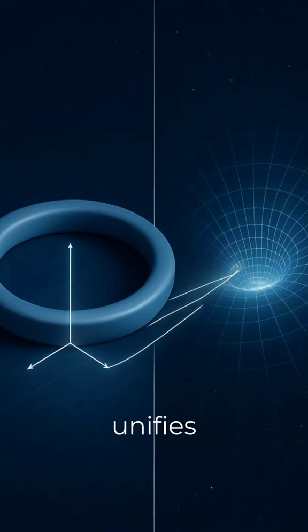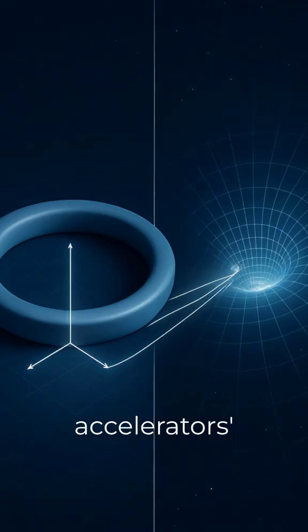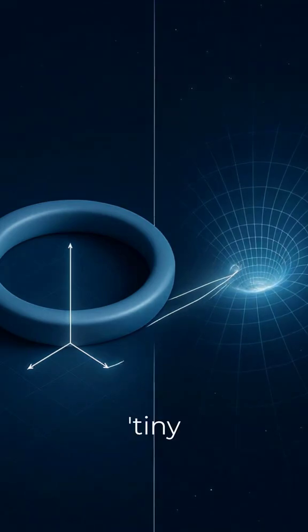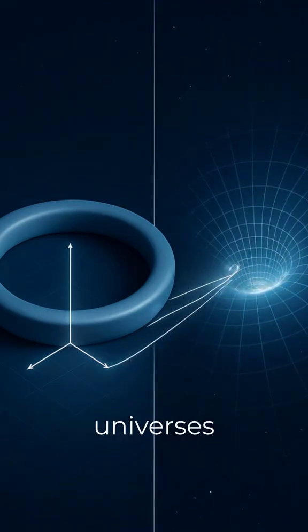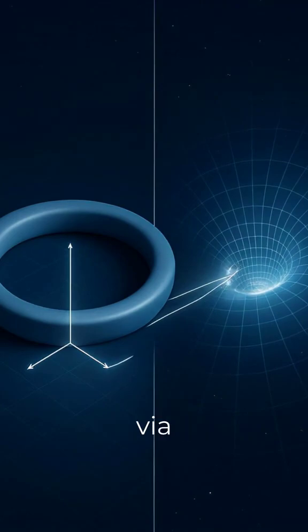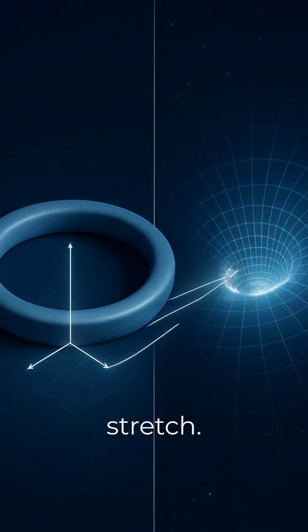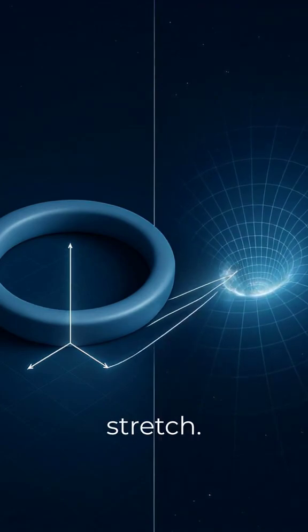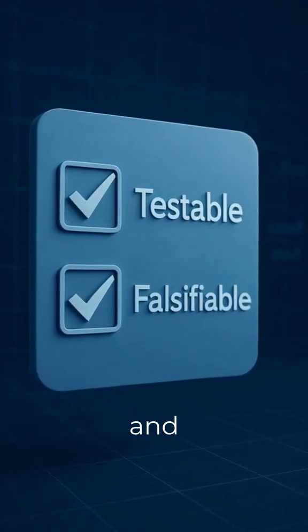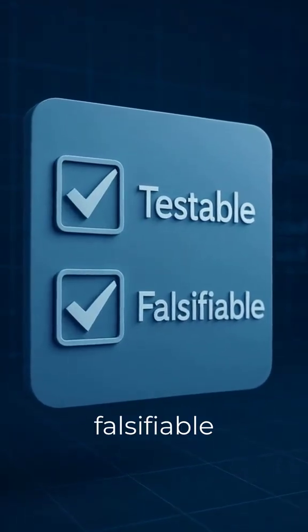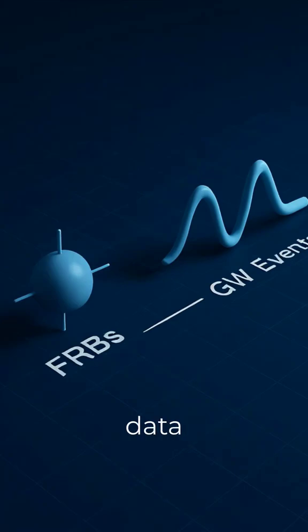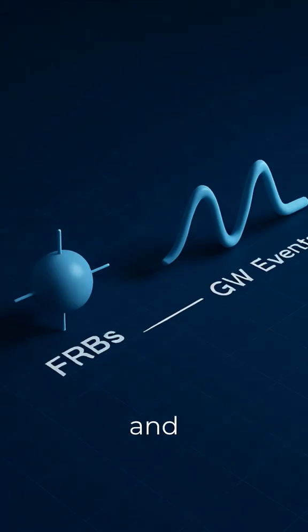It unifies Lab Accelerator's tiny frames with expanding universes via frame-pair stretch. Testable and falsifiable with current data like FRBs and GW events.